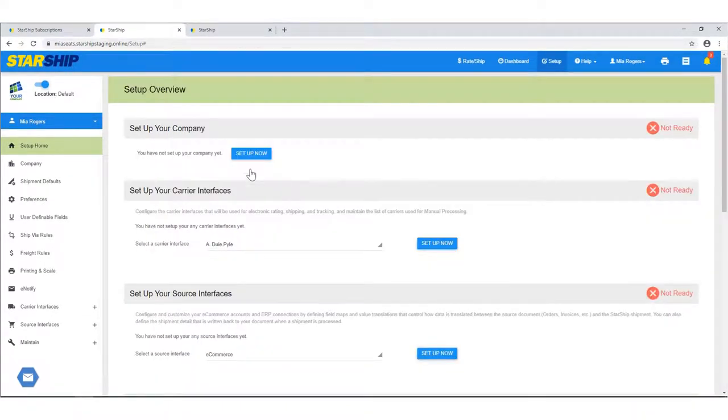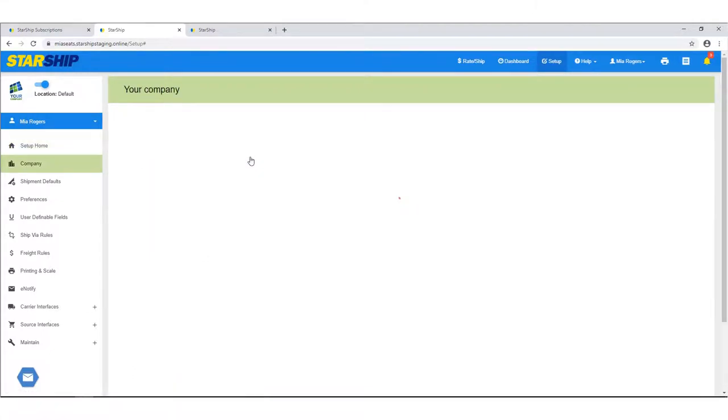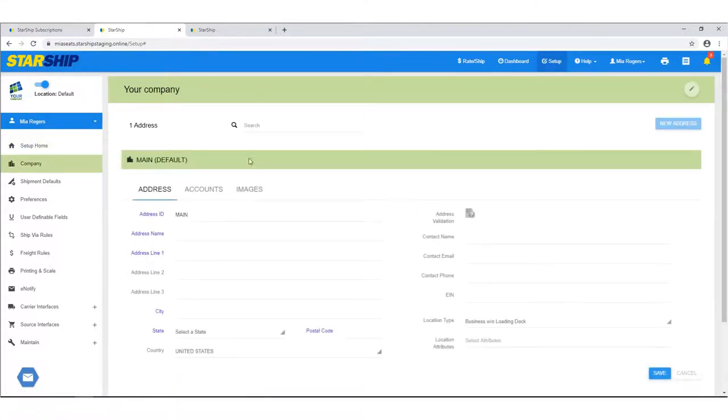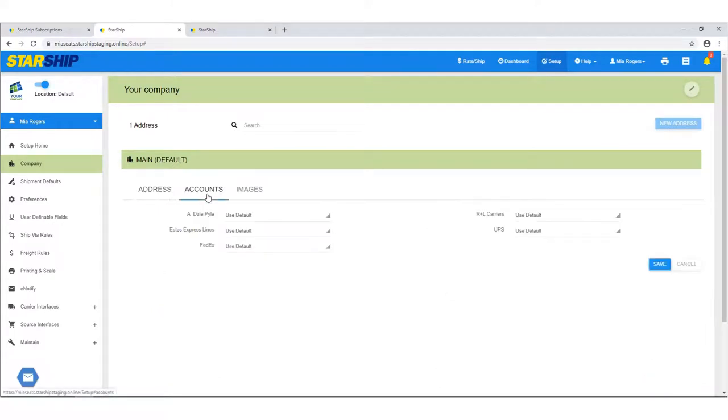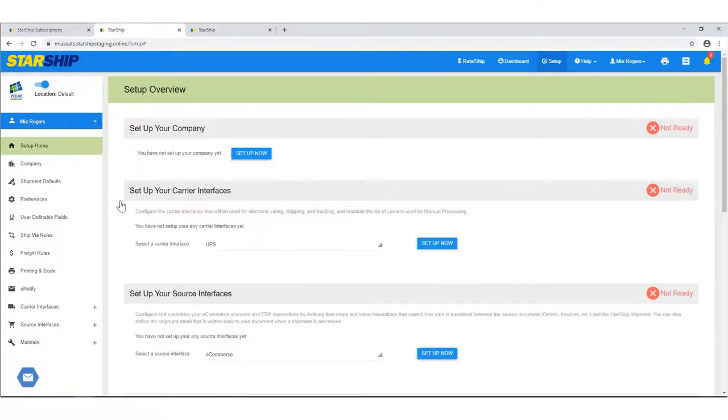In Company Setup, you can add company addresses, set carrier accounts associated with addresses, and upload your company logos to use on shipping documents or e-notify emails.